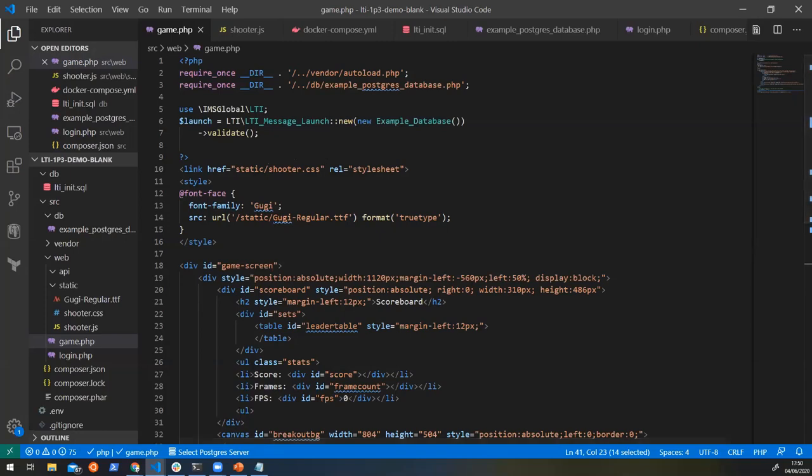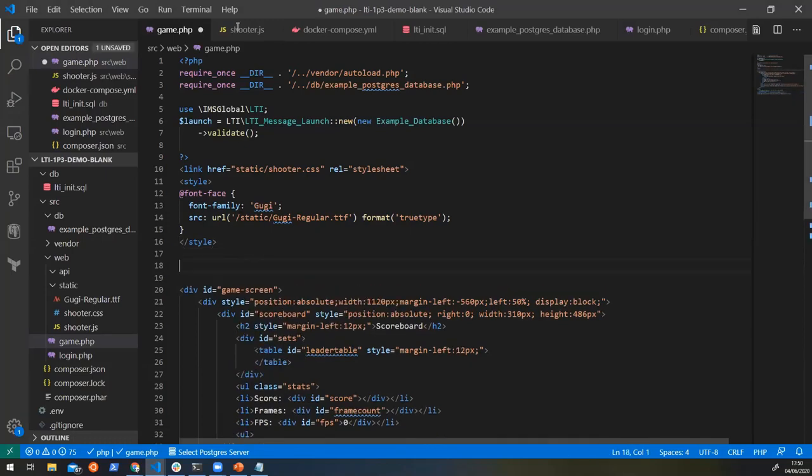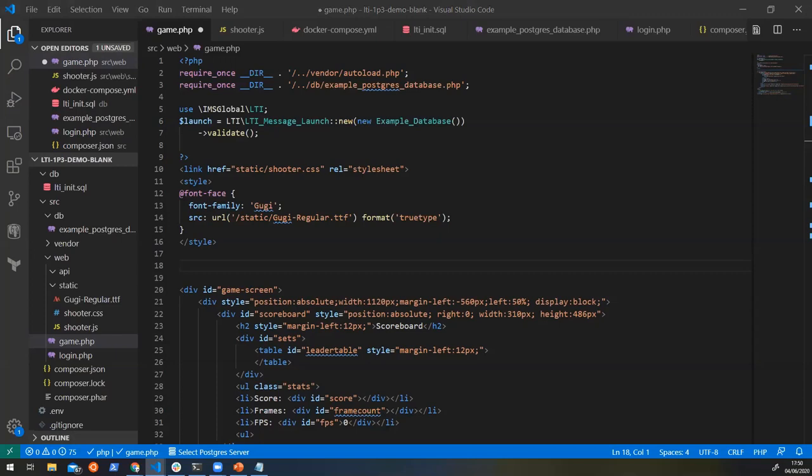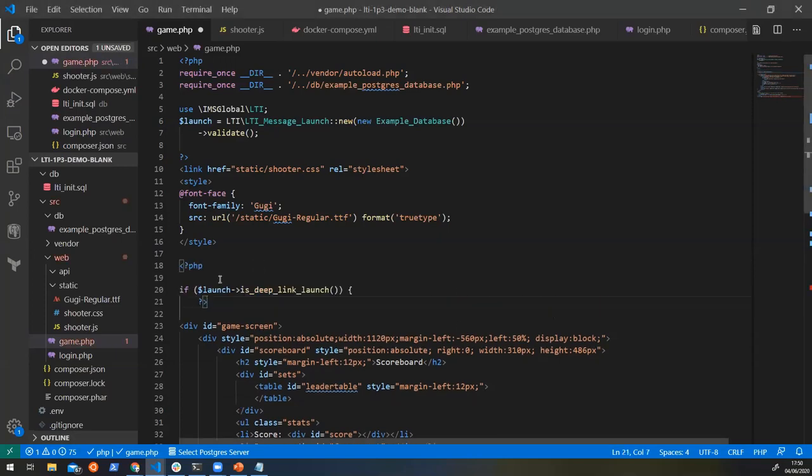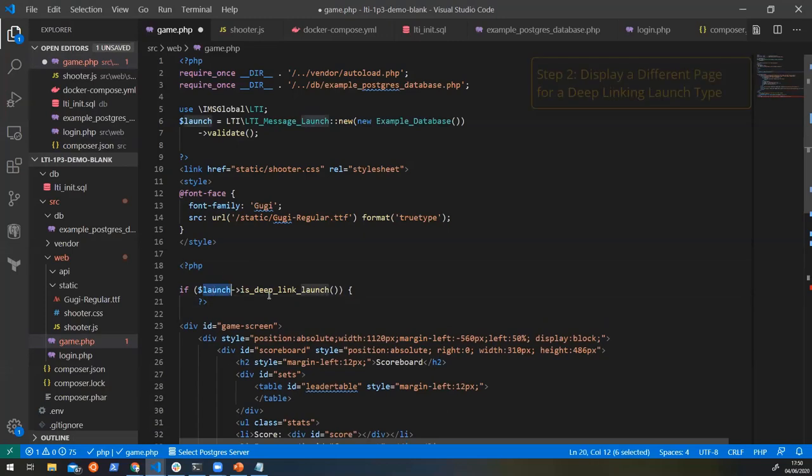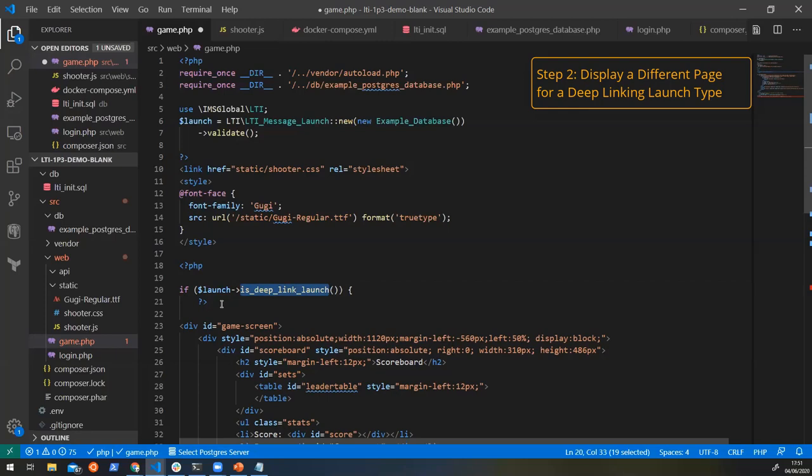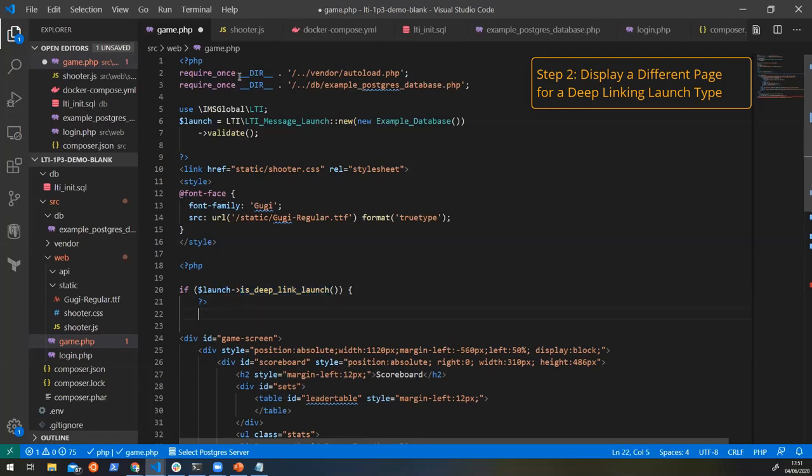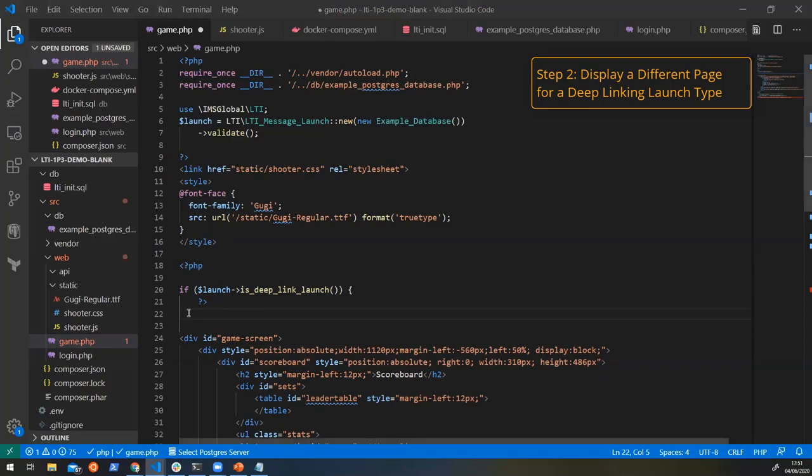So what we can do is we can add a little bit of extra information into here and let's just add it in down here. We're going to say, we're going to get that launch object and we're going to say, is it a deep linking launch? And then if it is a deep linking launch, we can do something with that. And what we're going to do with that is we're going to display a different page.